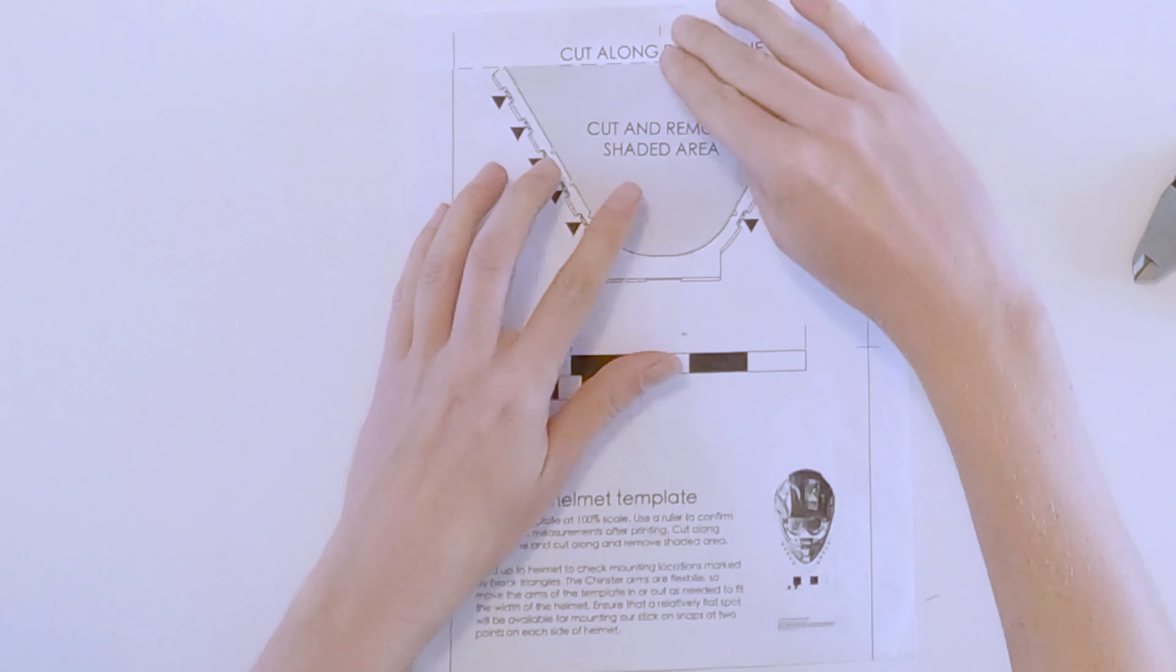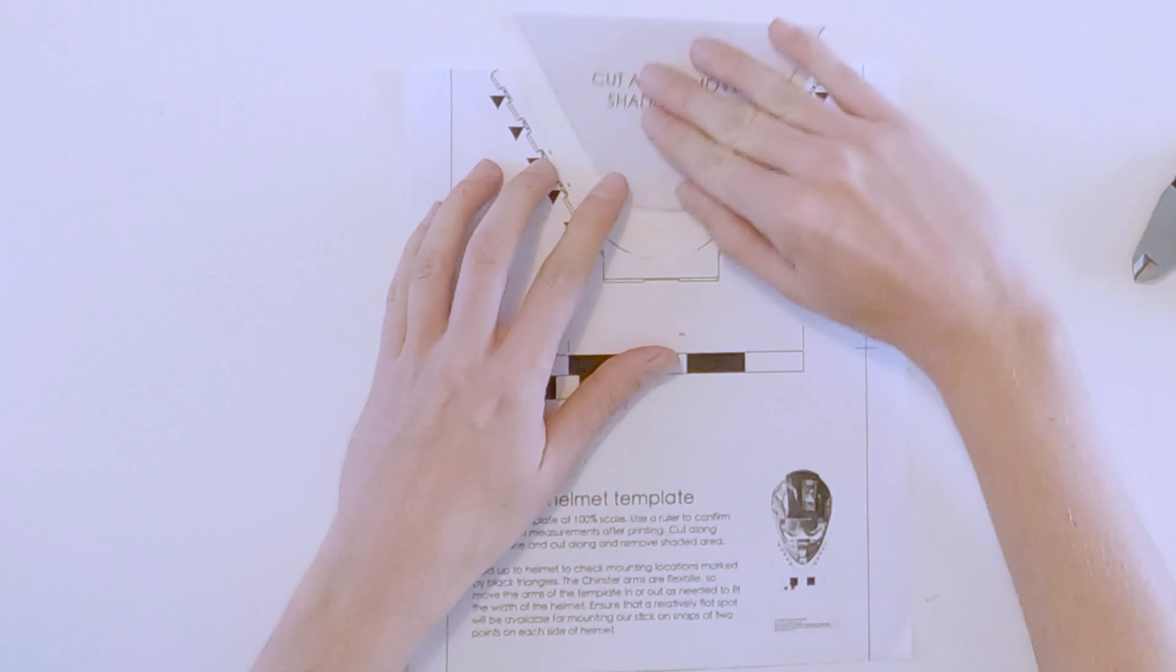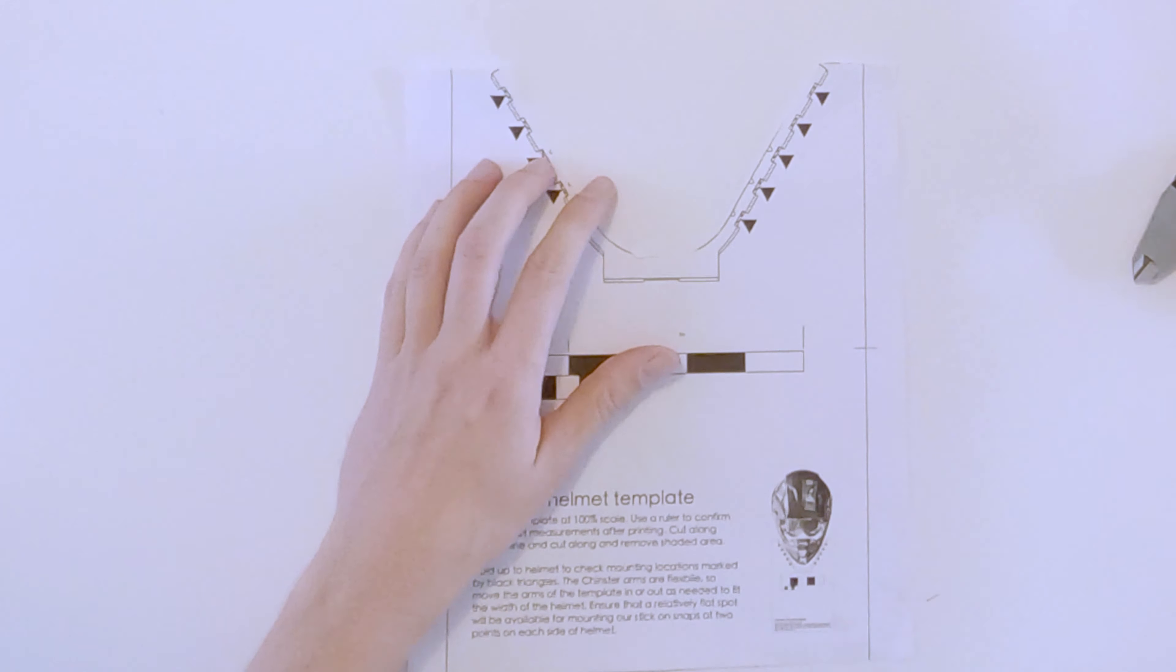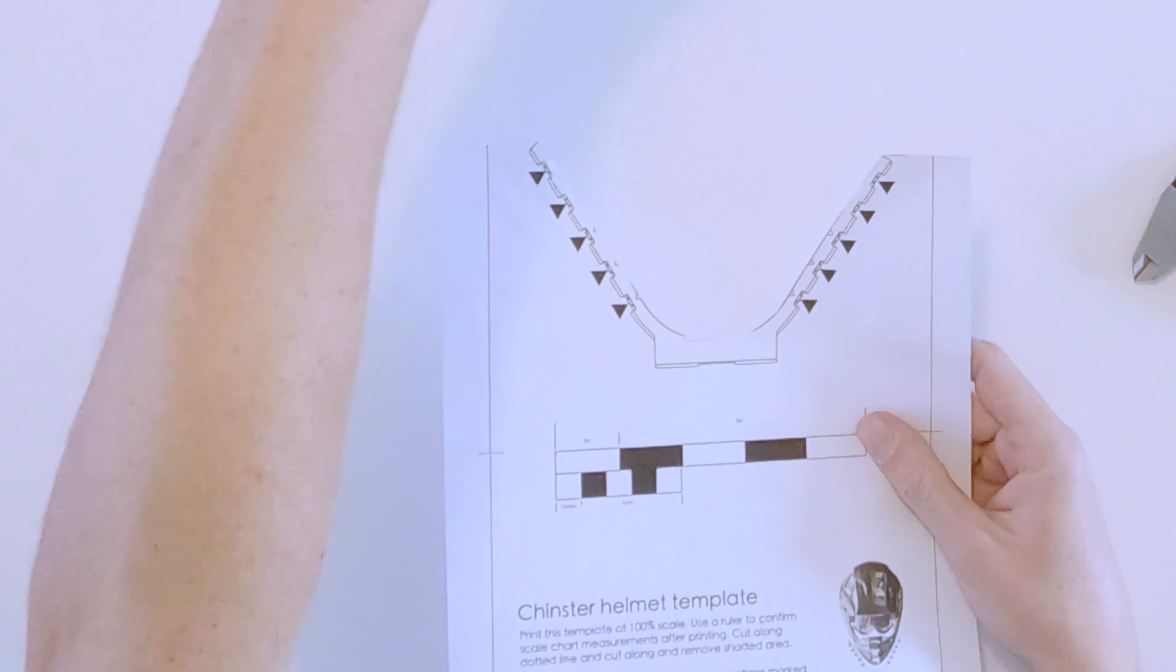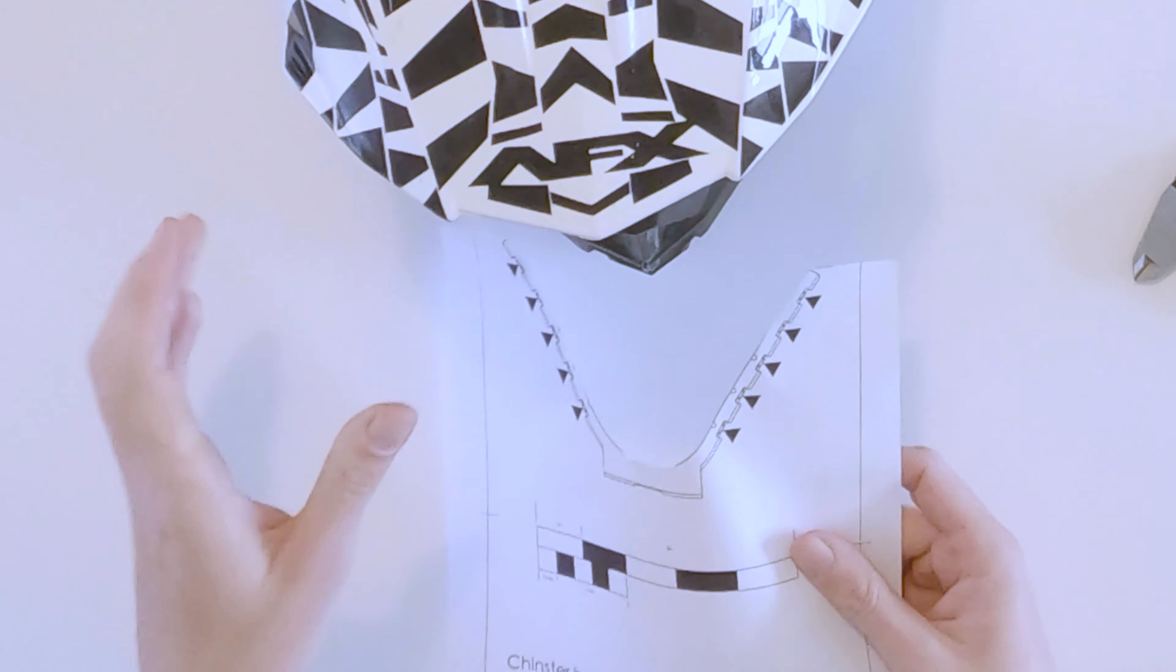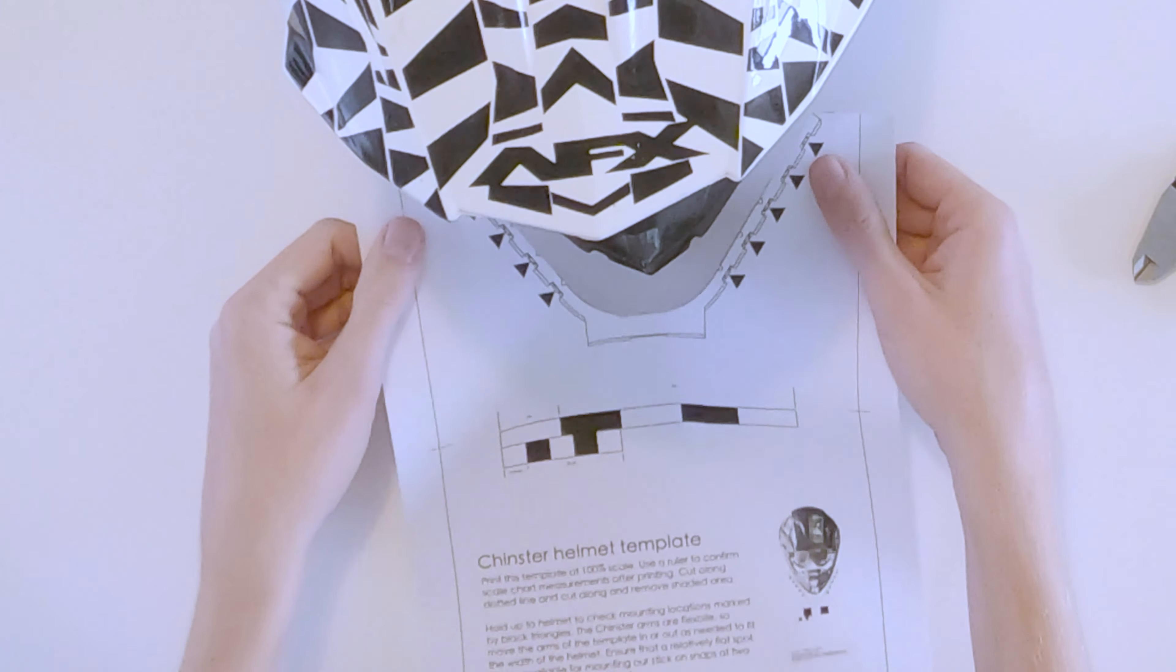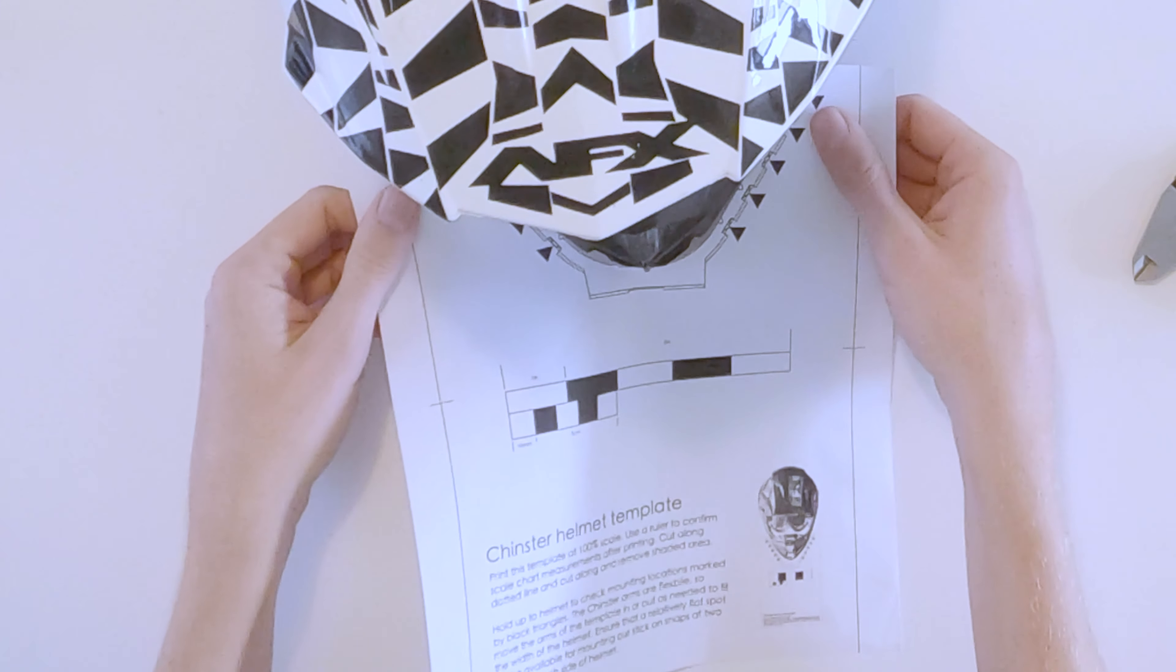So now we can cut these things out and measure our helmet to make sure the Chinster is going to fit.